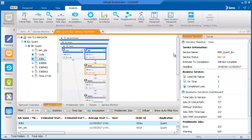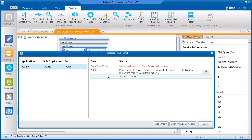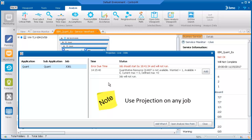Now we know which job is problematic, but we don't know why. We'll use the Projection feature to get more information. Continuing with our example from the Estimation Assistant, we'll use Projection to get information about why the job is not running, specifically the last event that caused the job to not start. Let's right-click the job and select Projection. If you have enough information from the Projection, you can resolve the issue at this point. Note that you can use Projection on any job, not only jobs in a BIM service.